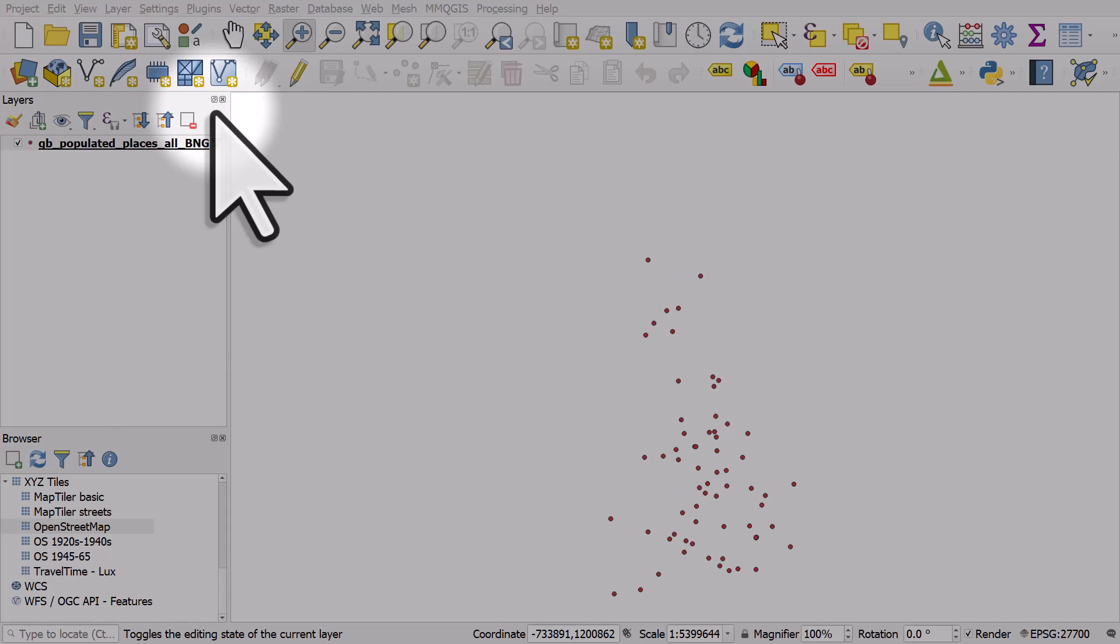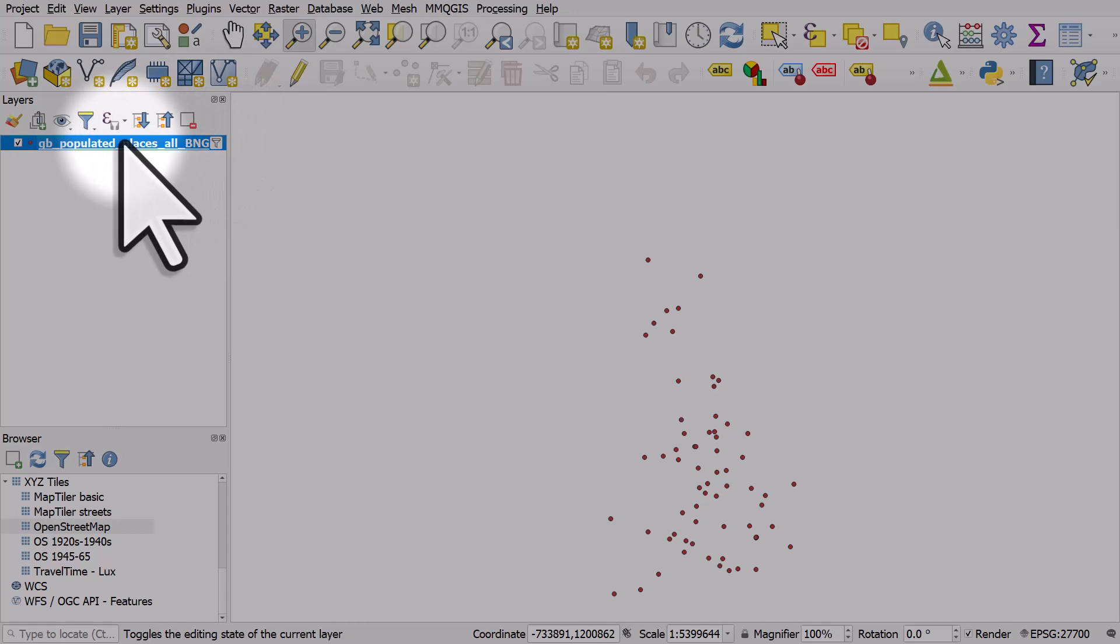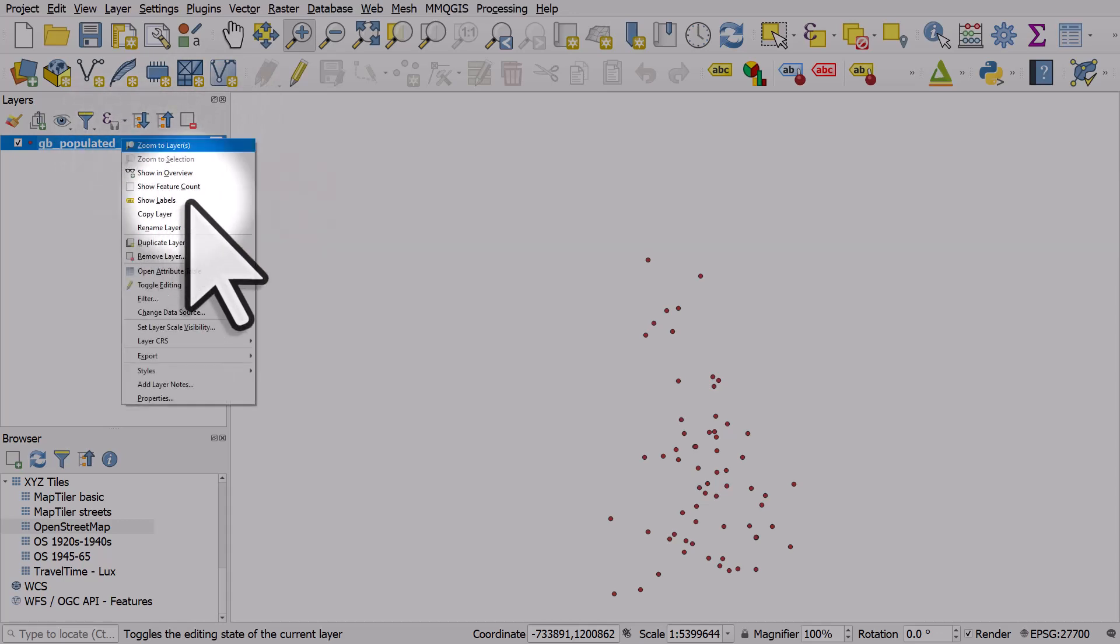Let's take a quick look at how to turn labels on for a point layer in QGIS. This is a layer of some British cities, and if I select it in the layers panel, I can right-click and hit show labels.